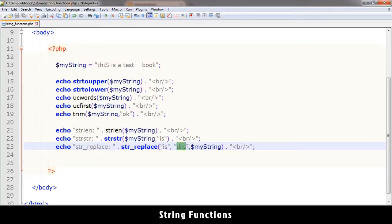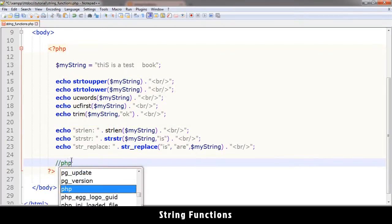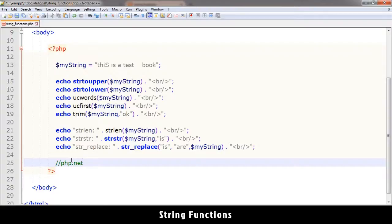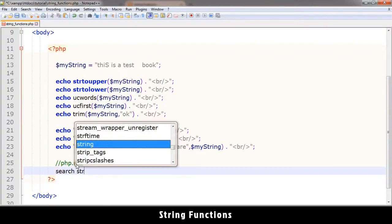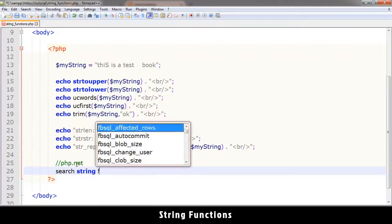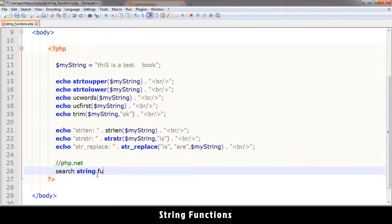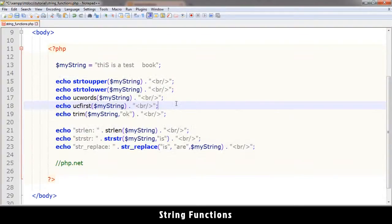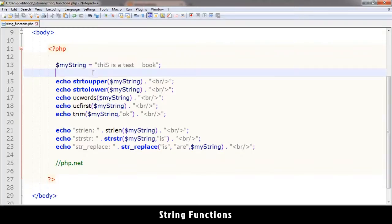There are many string functions you can get. To get more information on this, just go to php.net and type in the search for string functions, or just search for strings and the functions will show up. You can see a lot of these functions that are very useful, which you can save on your computer for further reference. So now that we're done with strings, let's go to something else, and I will see you in the next video.